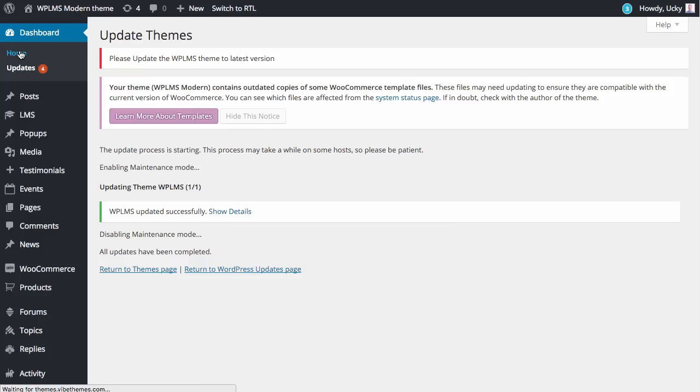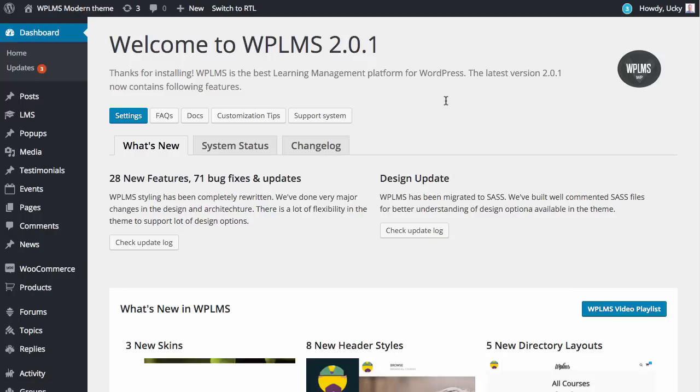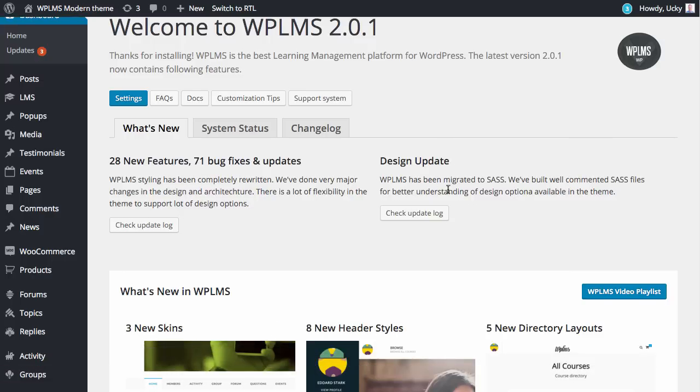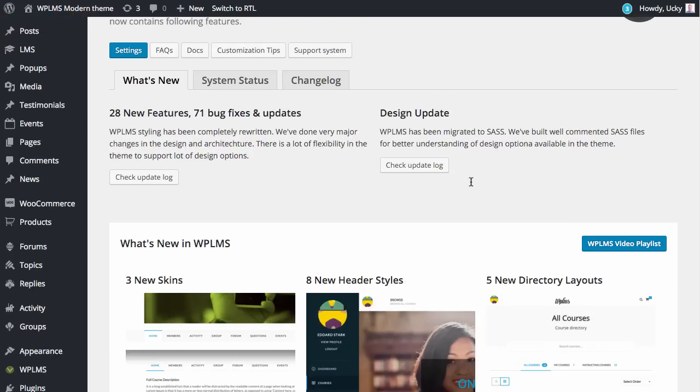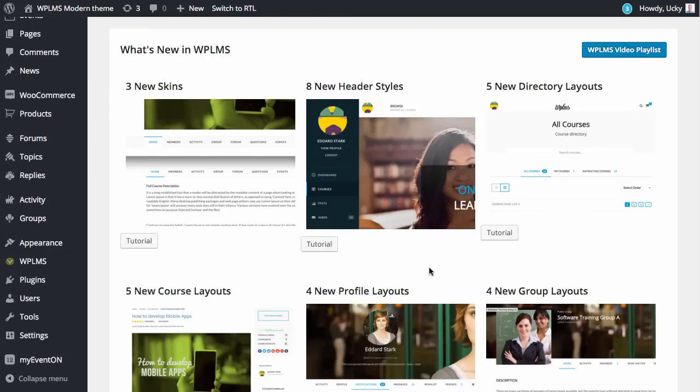If we click on home we should be redirected to the WPLMS about section. This page displays all the new features that have been added in the latest update.